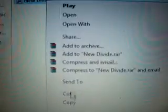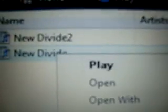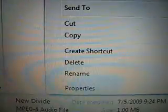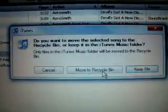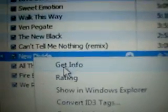On my computer it didn't show the m4a extension automatically, but if you check the properties it is an m4a file. Once you've confirmed that, delete it from your iTunes — move to Recycle Bin.